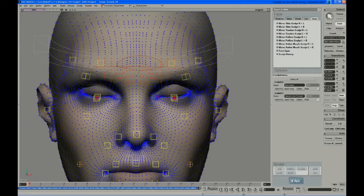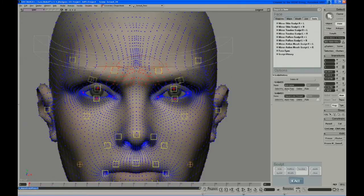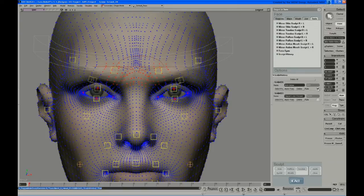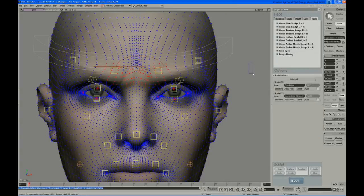You can mute them as well and get to kind of before and after. So I can kind of see the difference there that the sculpt's making. So lots of good control there.